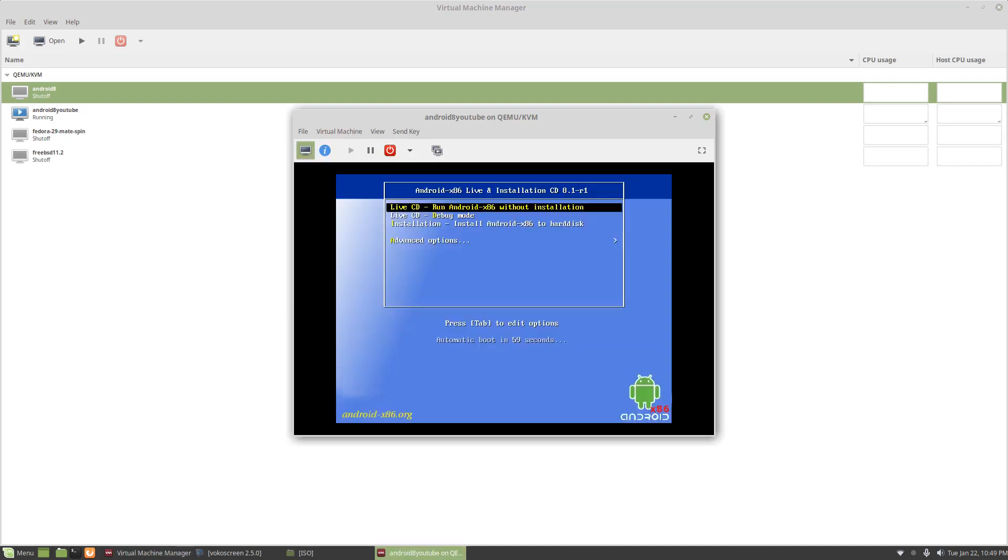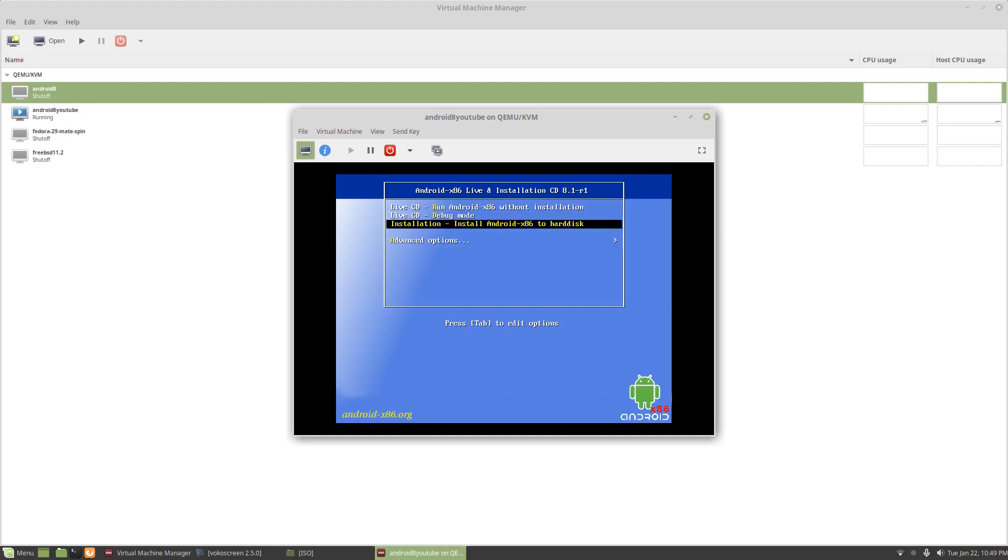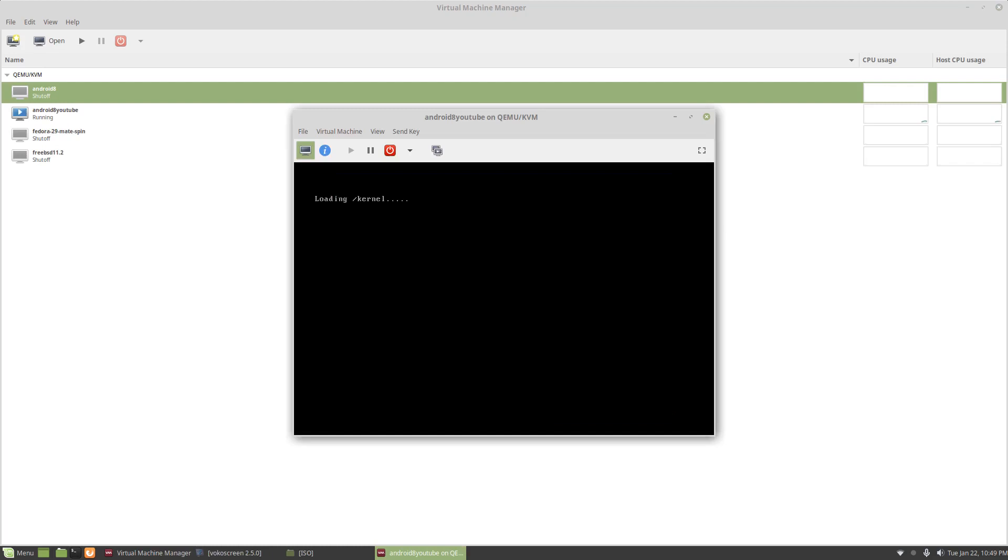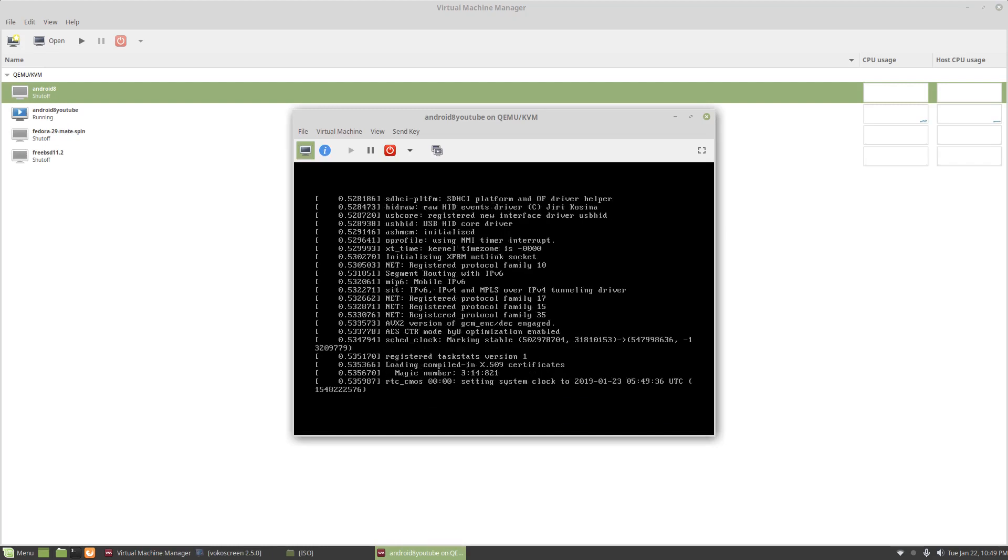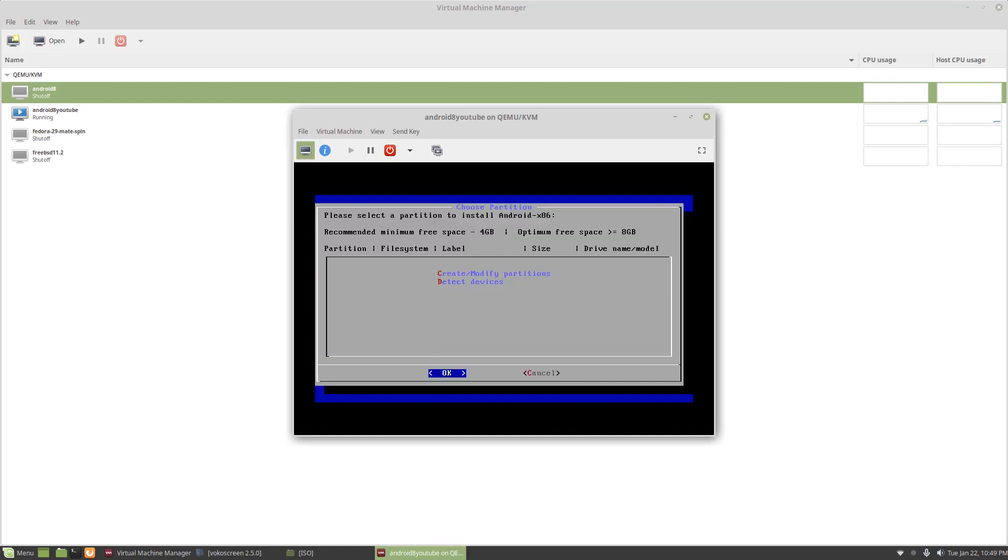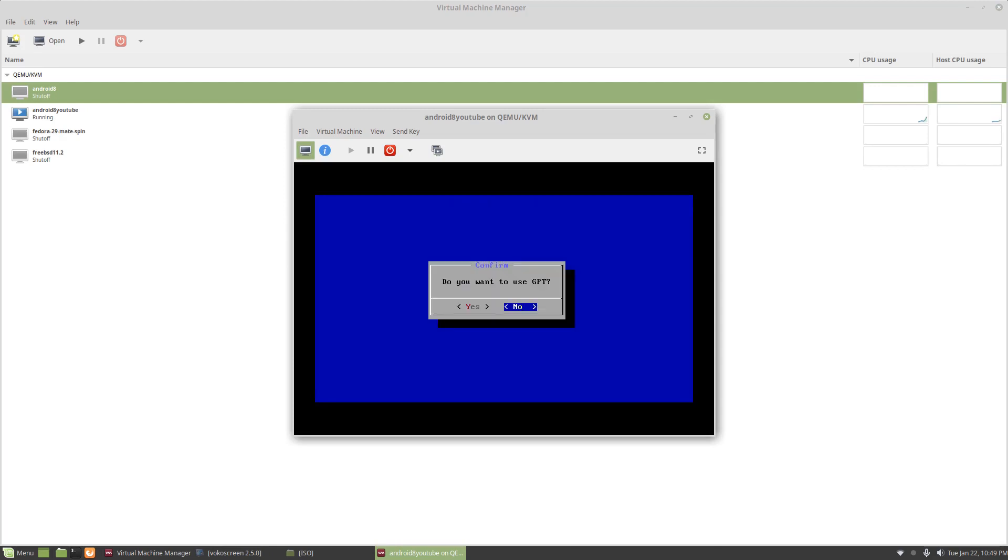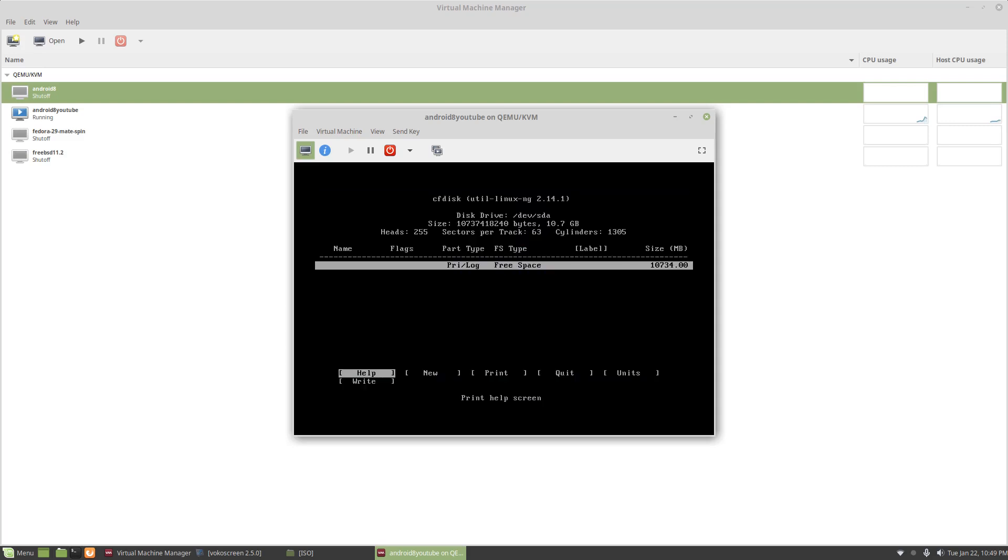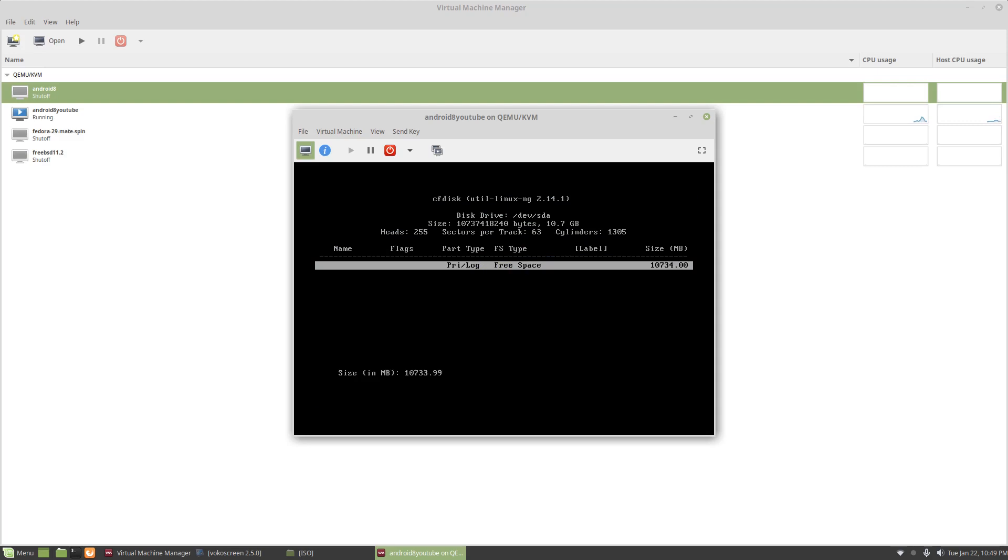Now the live CD works pretty well, the live option, but I'm going to do an installation and install it. And for this, you want to do C for create. You can use GPT or you could just tell it no and it'll come to this one. And you do a new, a primary,